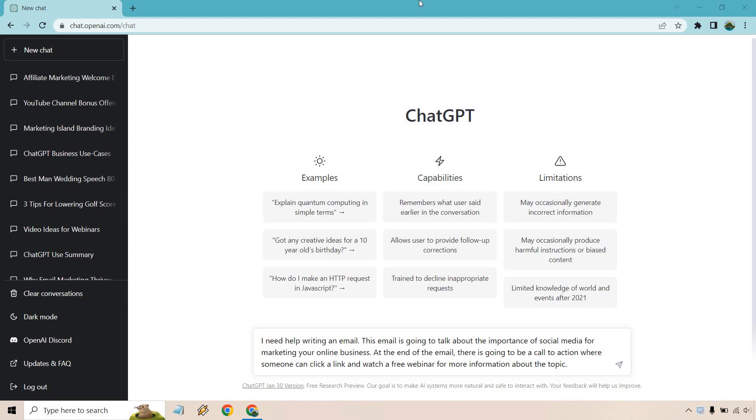Hello and welcome to this video where I'm going to be showing you how to use ChatGPT for email marketing. Let's get right on into it.